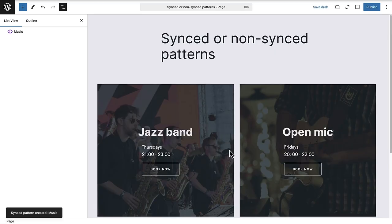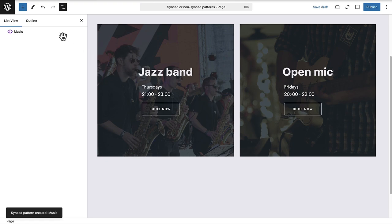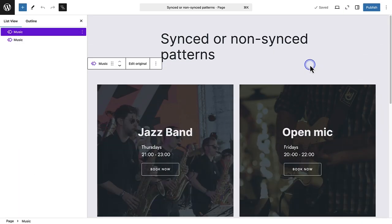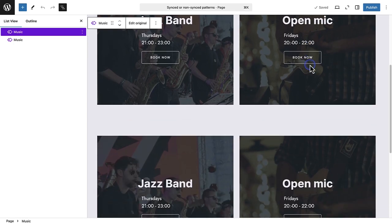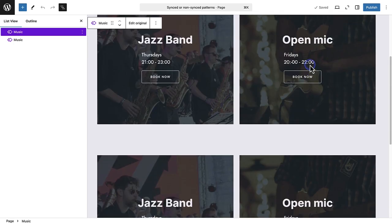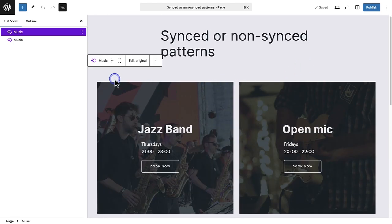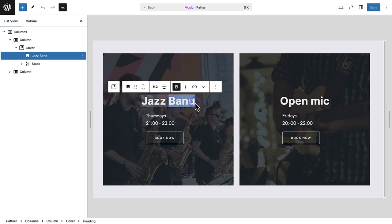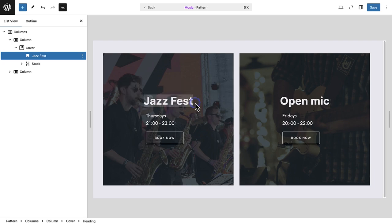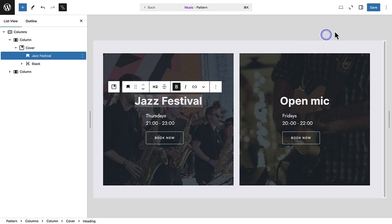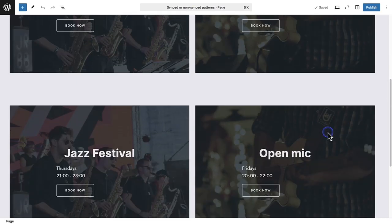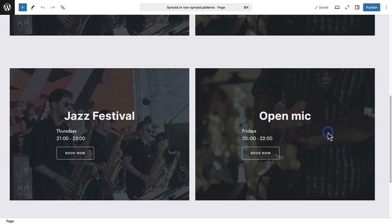Once the synced or unsynced pattern has been added, you will notice it is now available below my patterns. I added my synced pattern to this page twice to show you how it works. When we select the first pattern and click on edit original in the block toolbar, we can make an update — for example, instead of saying jazz band, we can say jazz festival. When we hit save, we will notice that the change applied to both patterns because they are synced.